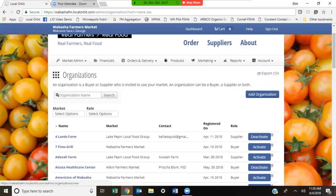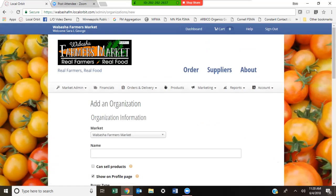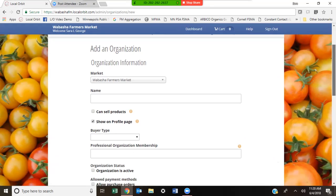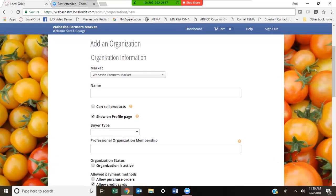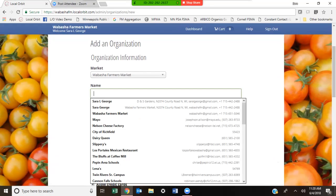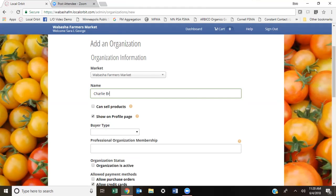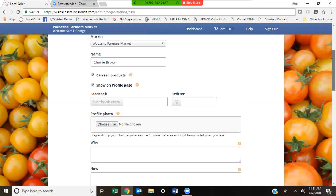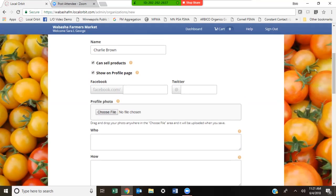From your organization page, click Add Organization on the right side of the screen. If you manage multiple markets, you'll have a dropdown. This allows you to add many different organizations. I want to add Charlie Brown the farmer. If you're adding him as a farmer, you're going to give him the option to sell products. Every single organization you add is able to buy products.